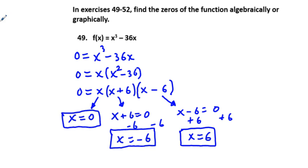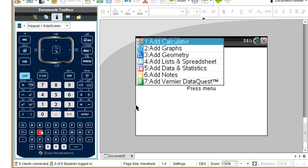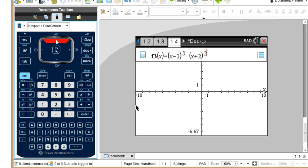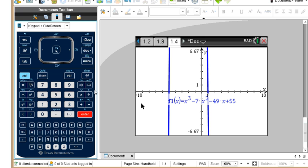For problem 51, we have f of x equals x cubed minus 7x squared minus 49x plus 55. We could use the rational zeros theorem to factor this algebraically, but we'll just graph it instead. Pressing ctrl-I and adding the graph, we can see zeros around x equals negative 5 and positive values, but we need to adjust the window to see all three zeros clearly.